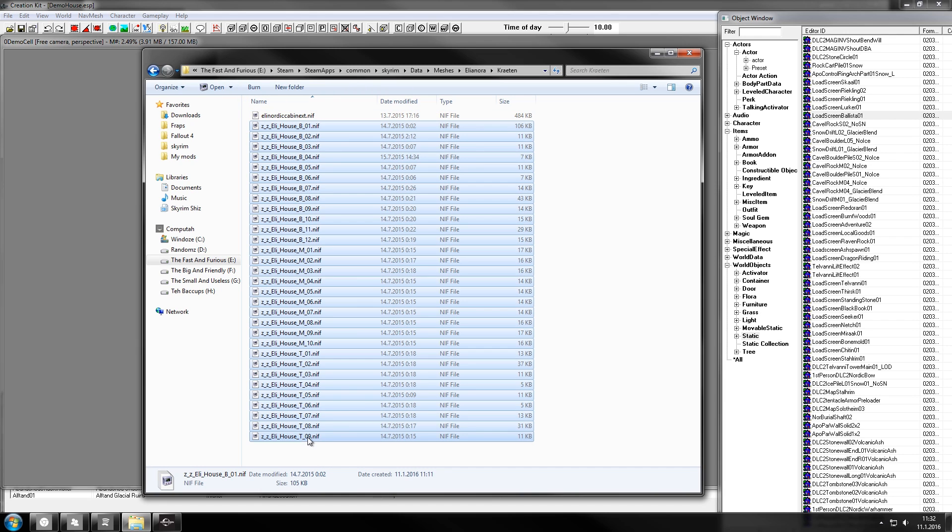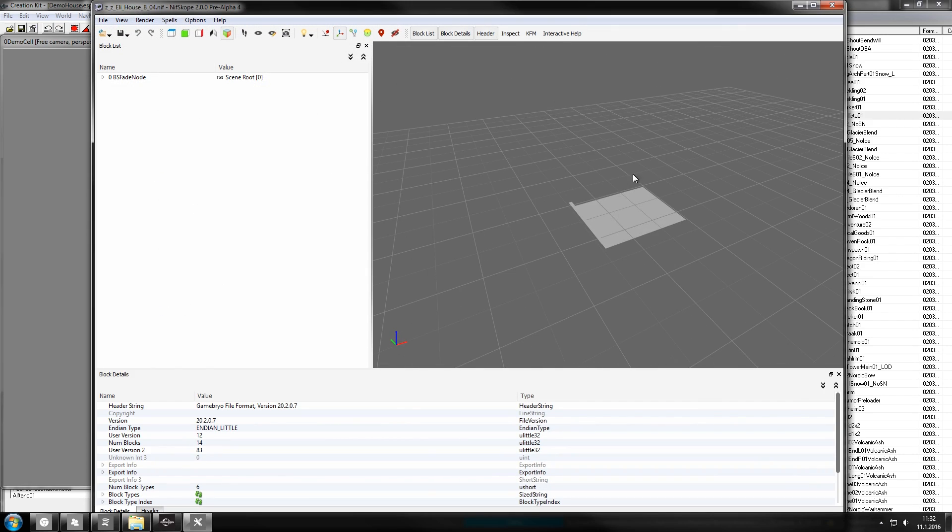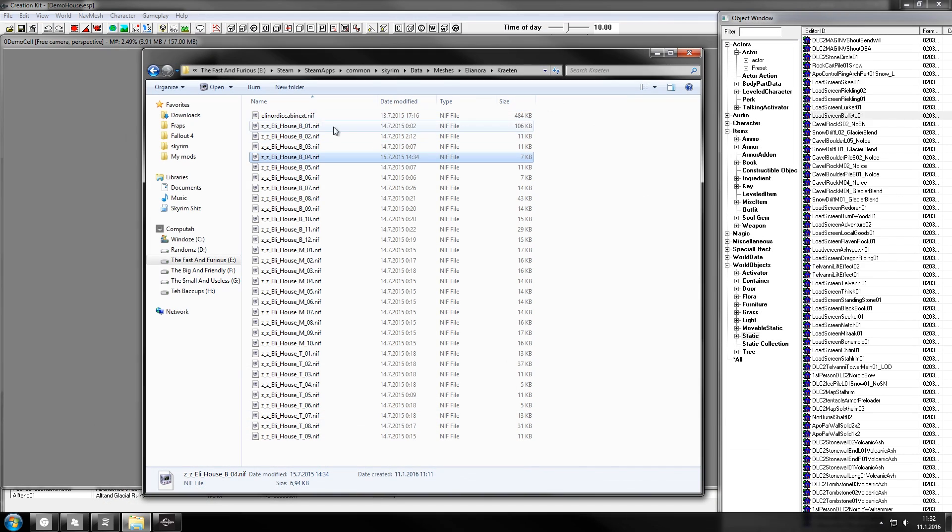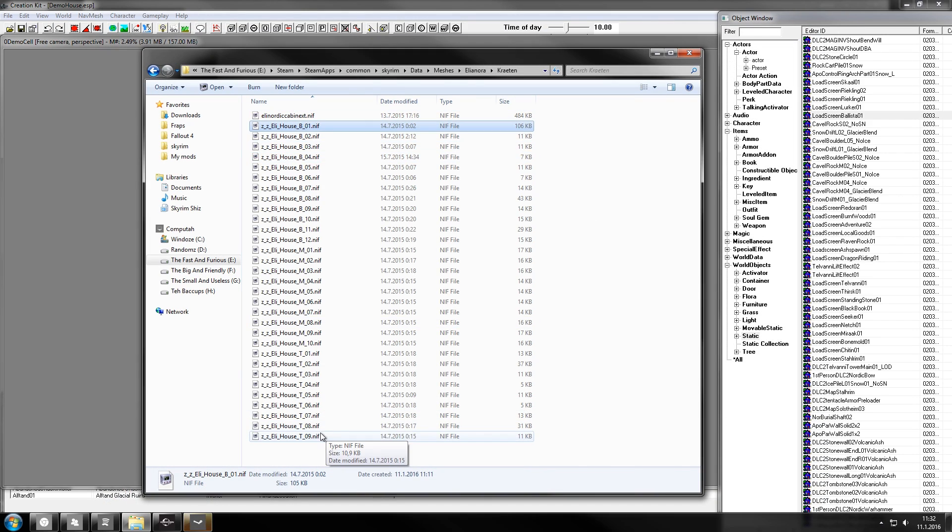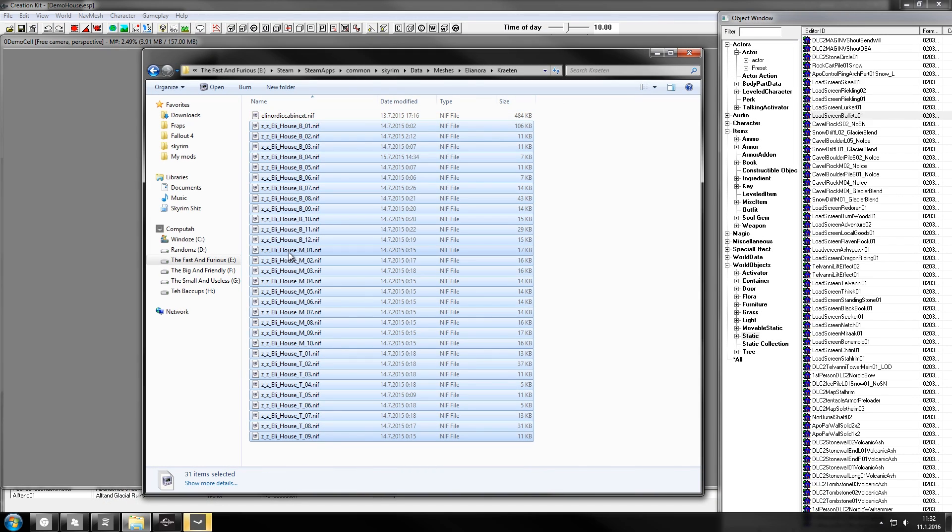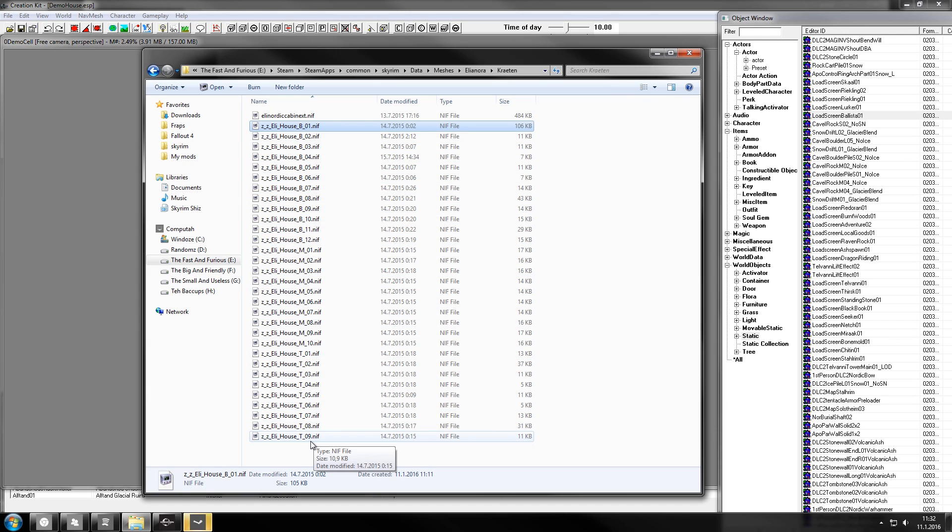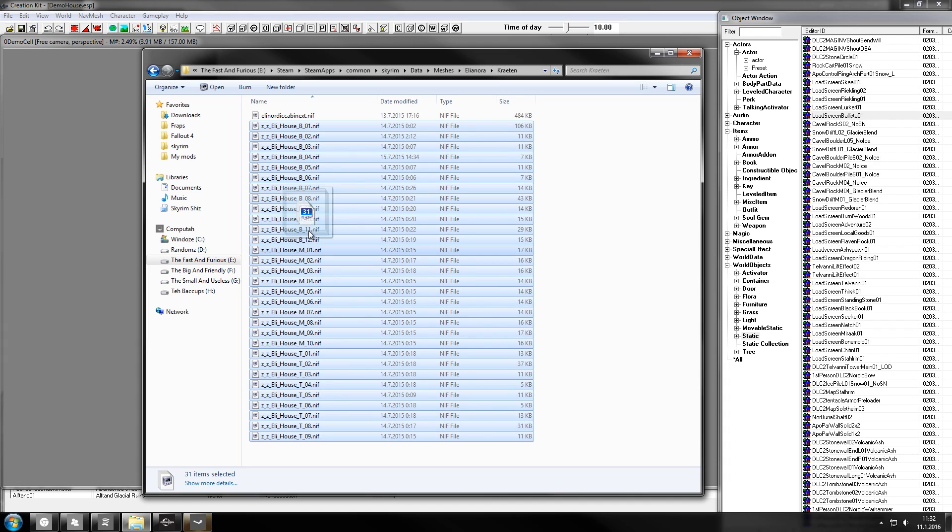I want all of these house parts, they all make up a cabin, and I don't want to add them individually. So here we go: select them all by selecting one, holding shift, selecting another one, the last one there, and throwing them over here.